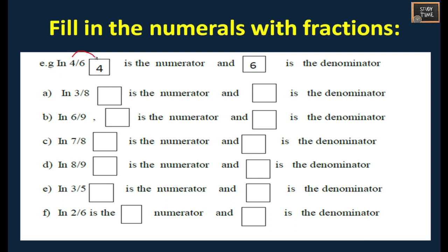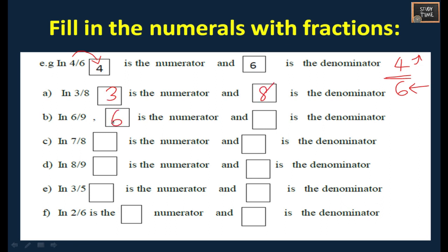Next: fill in the numerals with fractions. The number above the line is the numerator and the number below the line is the denominator. For 4 by 8, 3 is the numerator and 8 is the denominator. For 6 divided by 9, 6 is the numerator and 9 is the denominator. For 7 divided by 8, 7 is the numerator and 8 is the denominator. For 8 divided by 9, 8 is the numerator and 9 is the denominator. For 3 divided by 5, 3 is the numerator and 5 is the denominator.